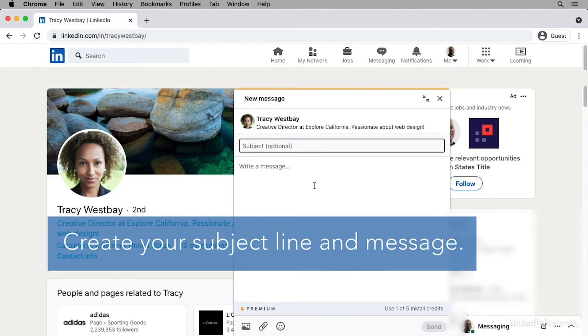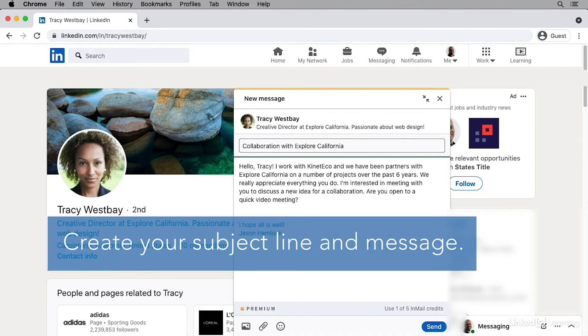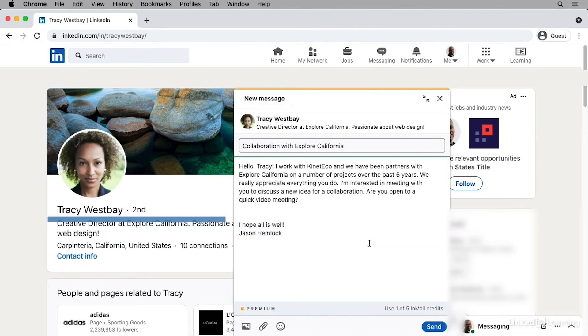From here, you can compose your InMail with a subject line and message. Once the message is completed, I can click Send and the message will be sent to Tracy.